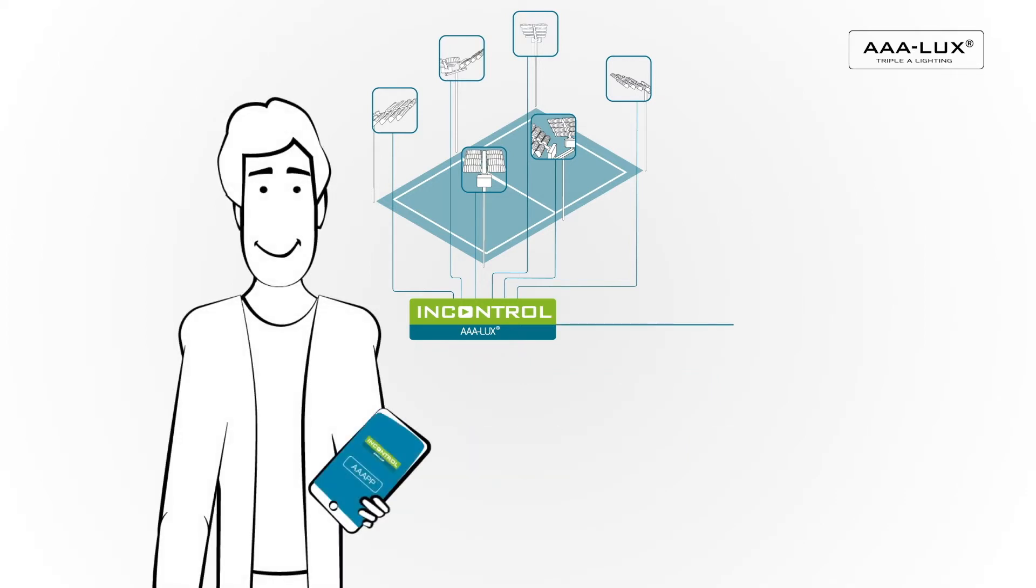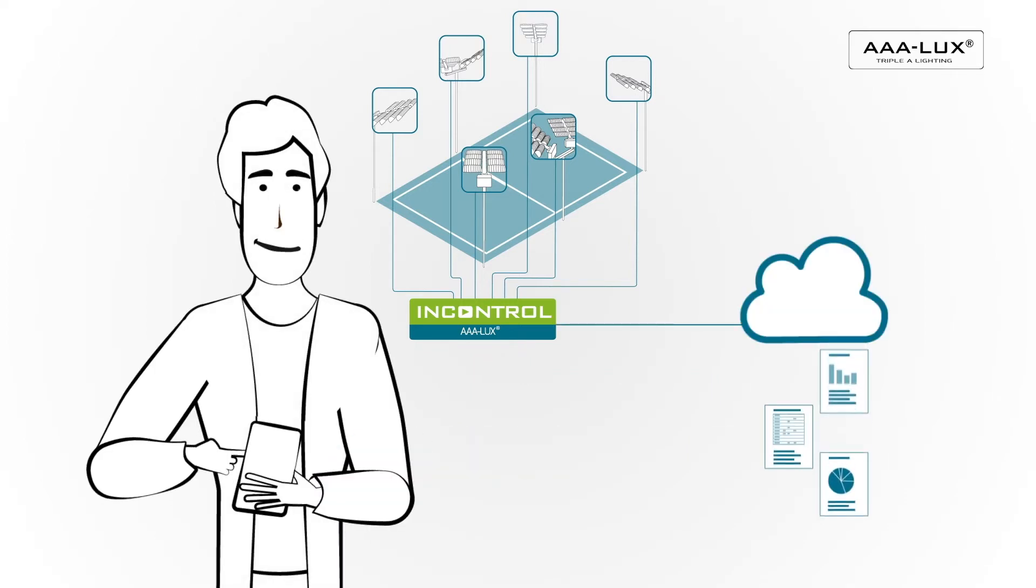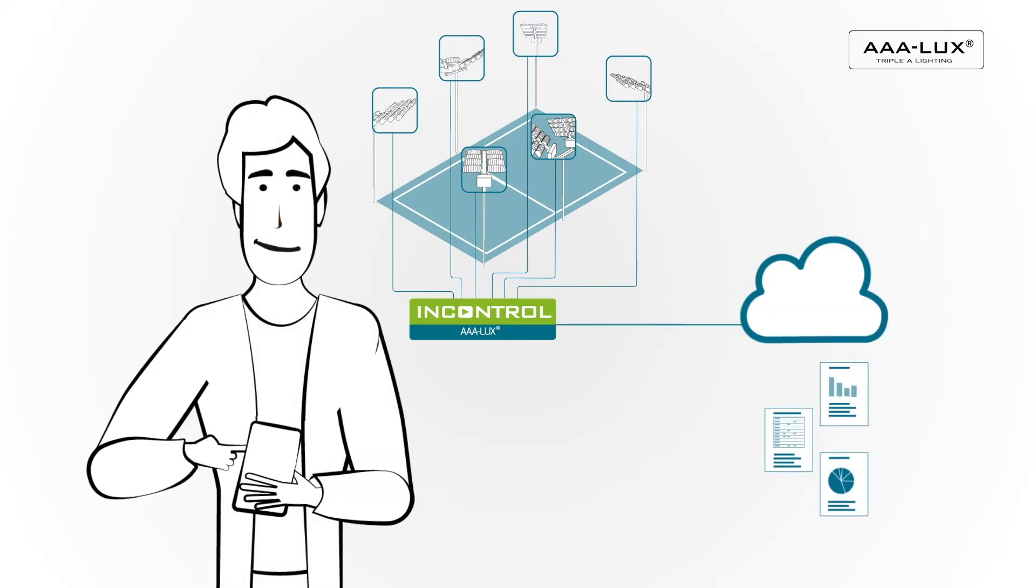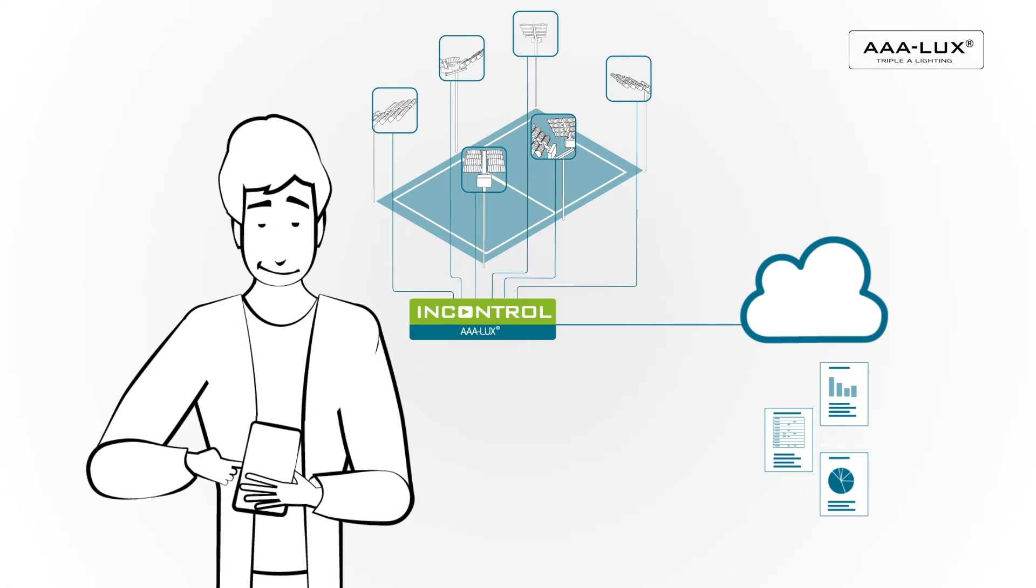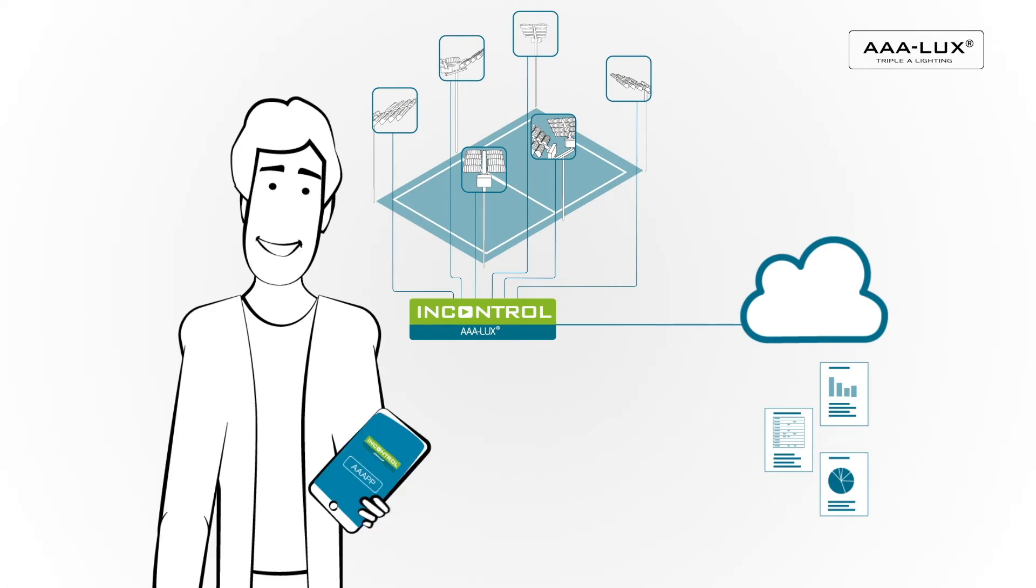InControl gives you reports and diagnostics with online access that makes remote updates or providing services a piece of cake.